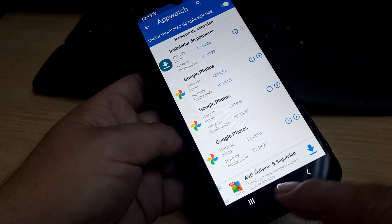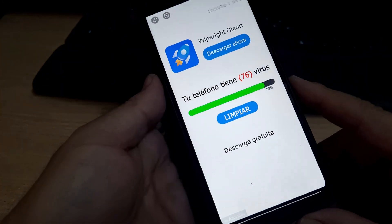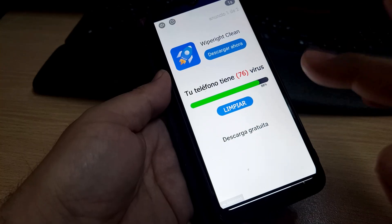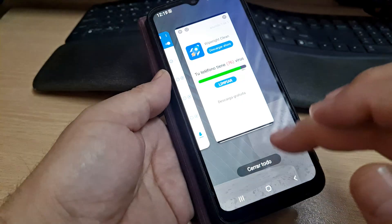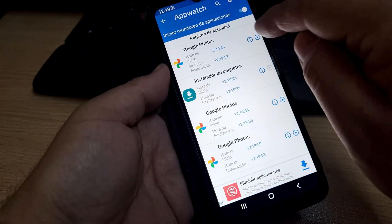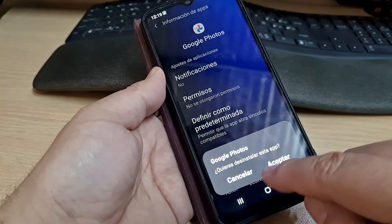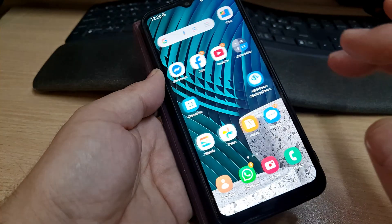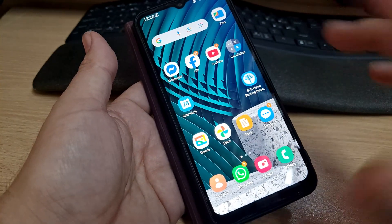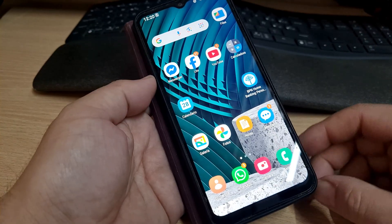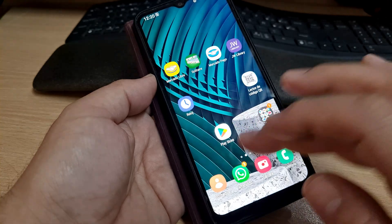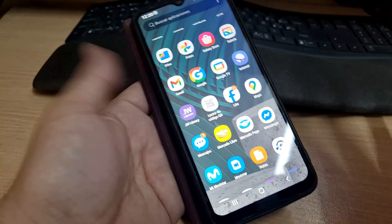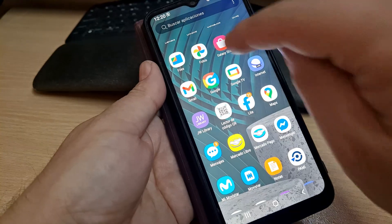We uninstalled the app, but it continues to show more advertisements. So we wait and go back to AppWatch — here is another one. It looks like there are about four fake 'Google Photos' apps. The advertisement appears really fast on this phone. And there it is again — another fake Google Photos.